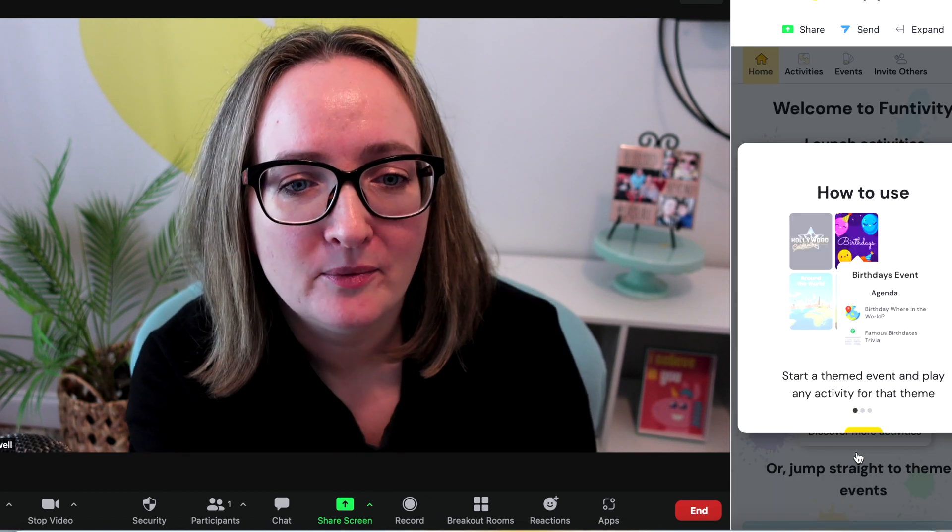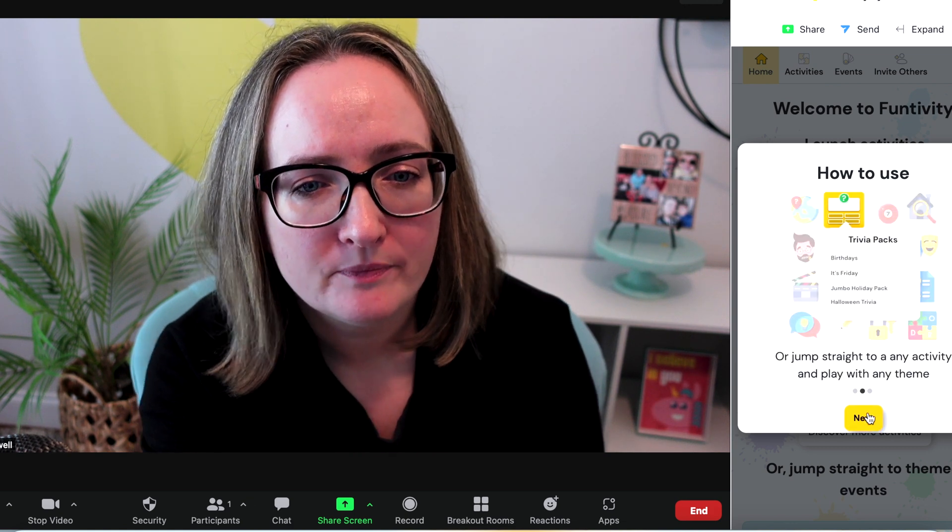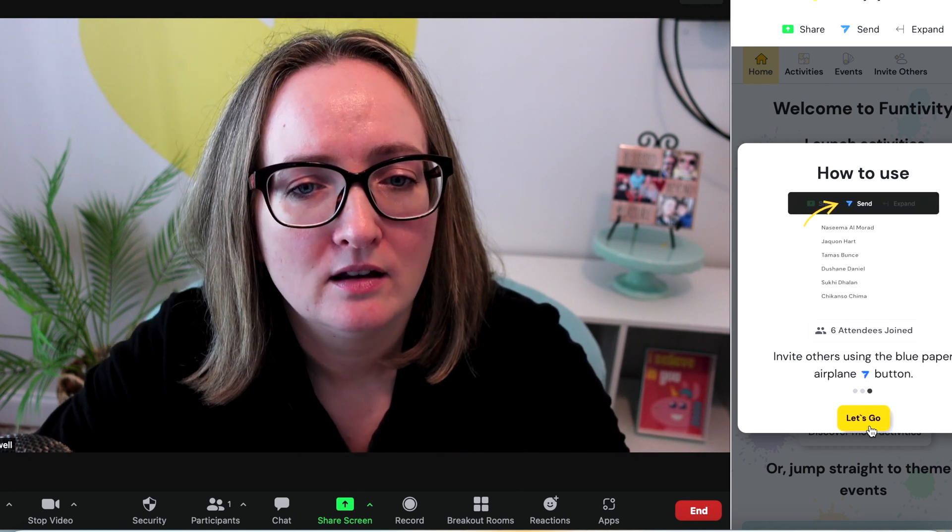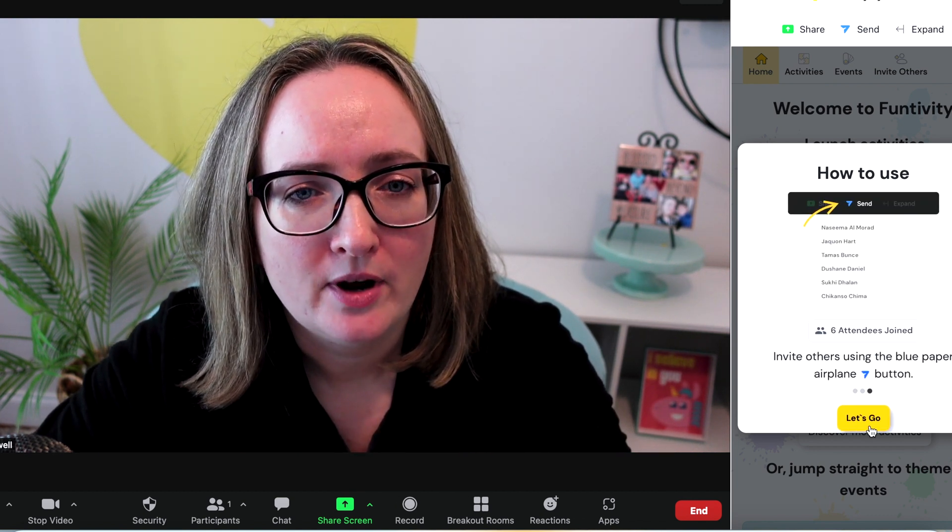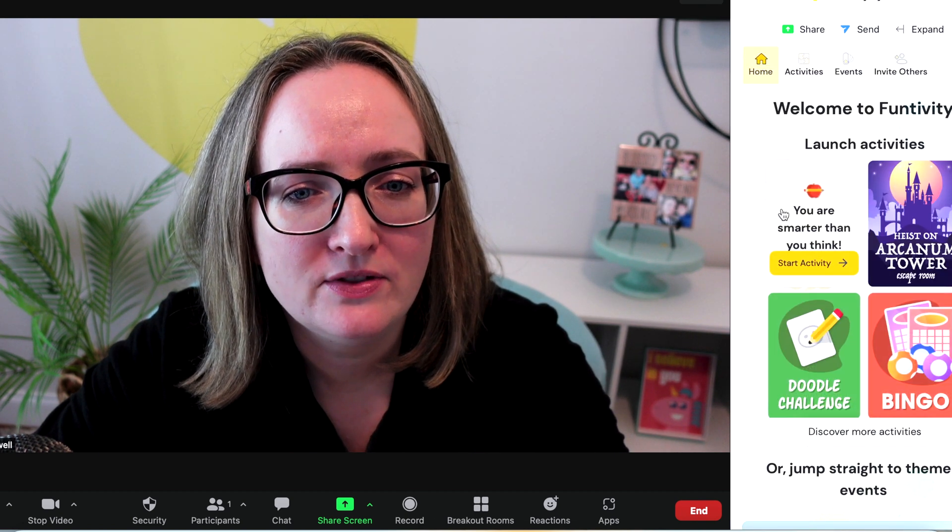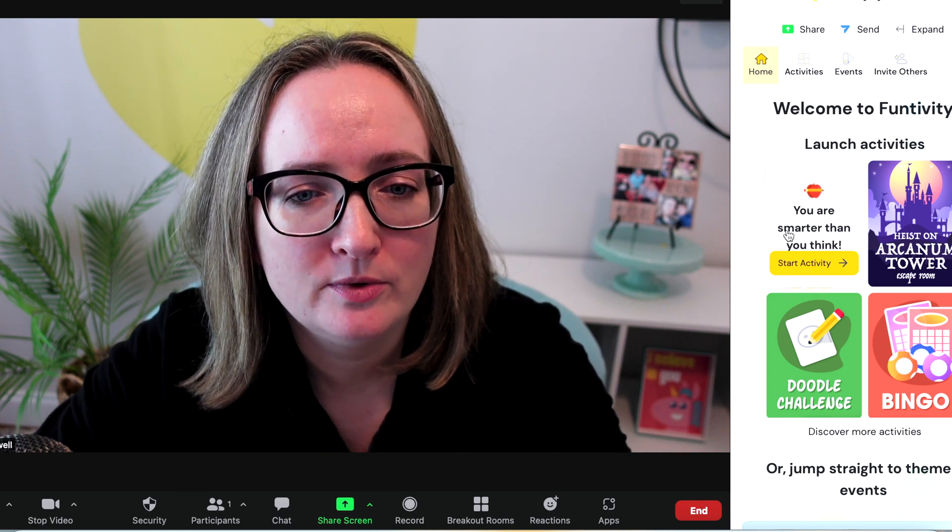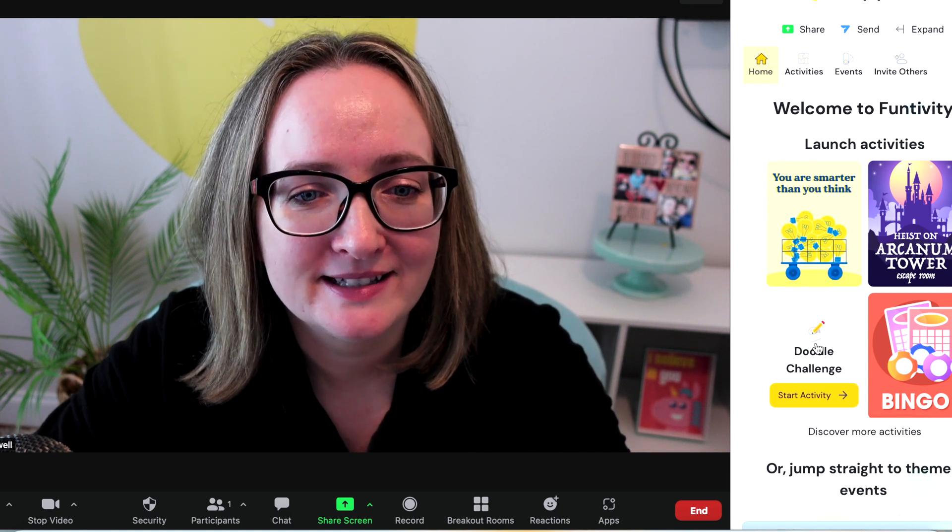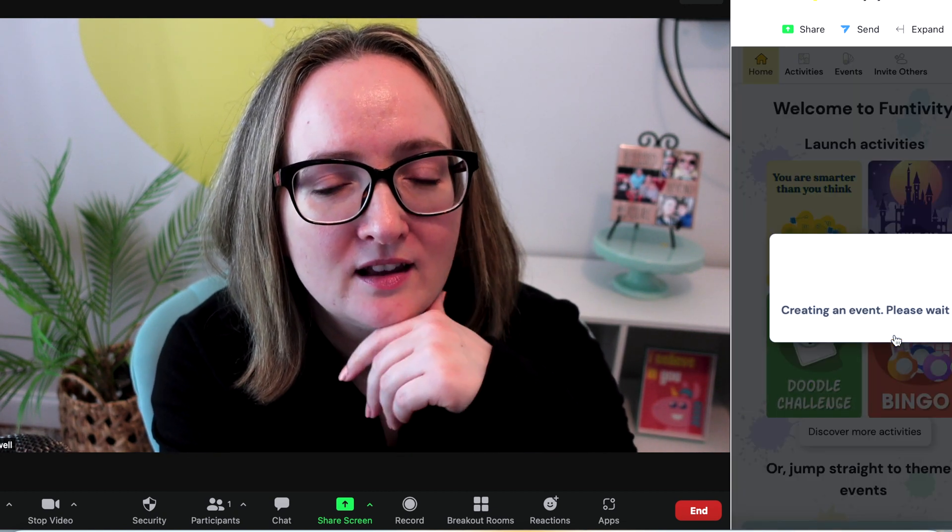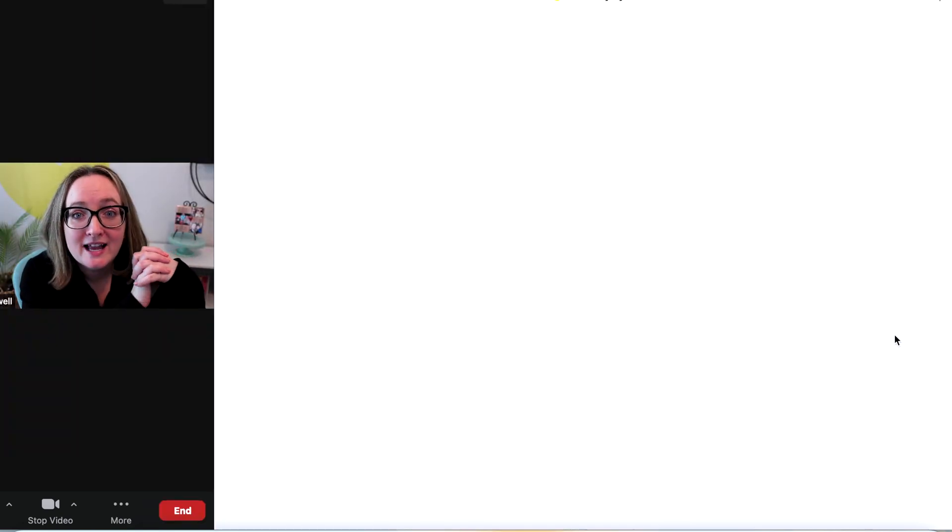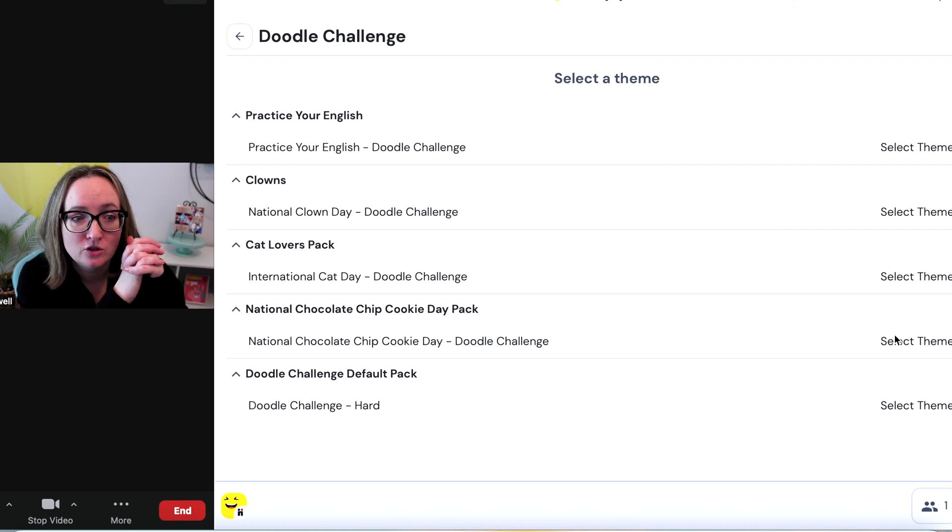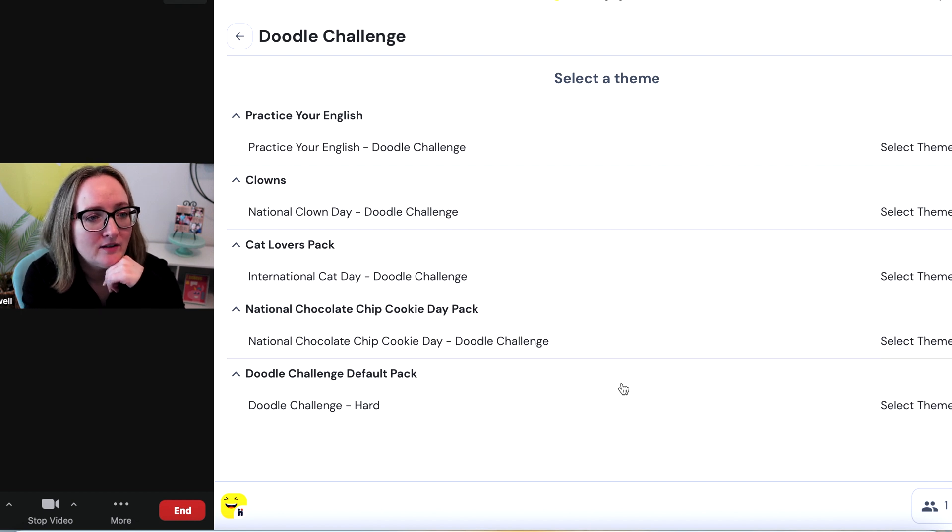Here we go. Start a themed event and play any activity for that theme. Or jump straight to any activity and play with anything. Invite others using the blue paper airplane button. Let's go. You are smarter than you think. Heist on Arcanum Tower. Oh, it's an escape room. There's a doodle challenge and a bingo. Oh, I'm so excited. Let's do the doodle challenge. We might need other people to play. If you would like to play this in like a select group with me on Zoom, let me know if you would be interested in doing that and I might be able to host like a Zoom party and we can play a lot of these.